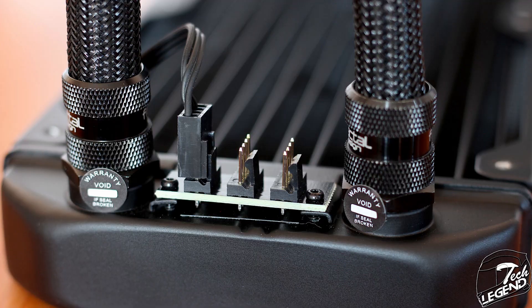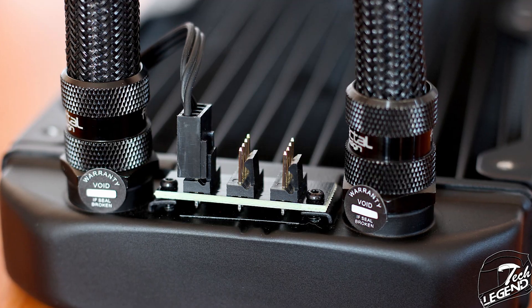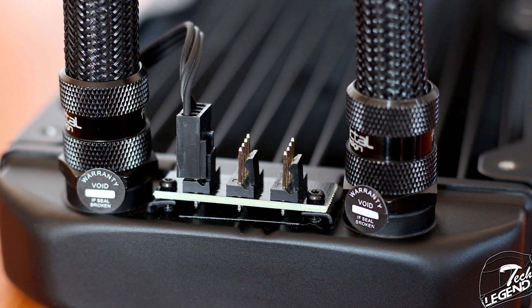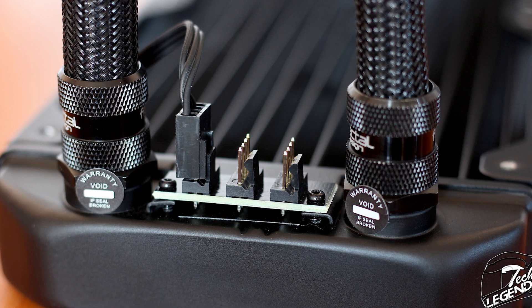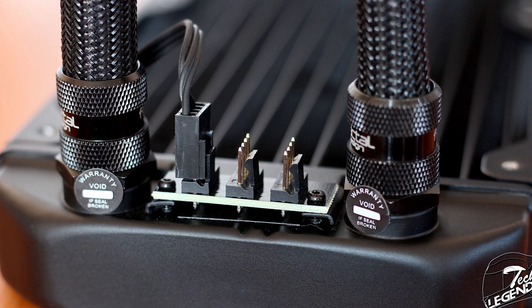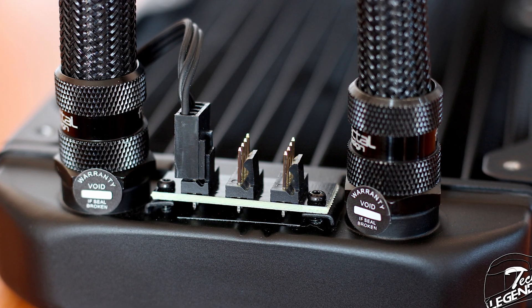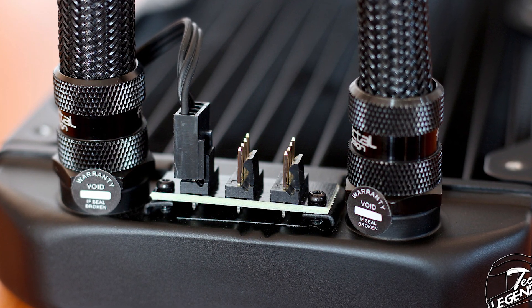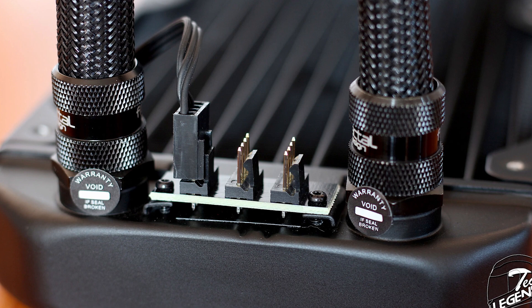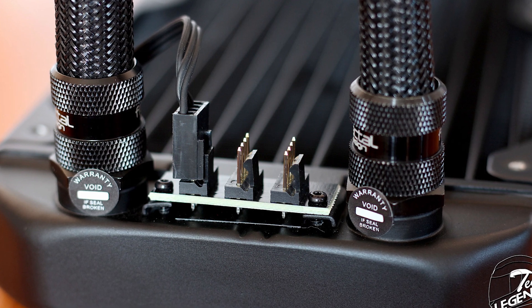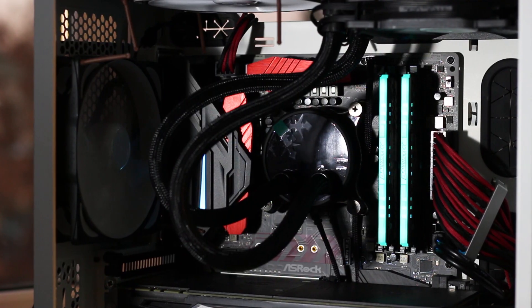The cooler also features an integrated fan hub which is mounted in between the two ports of the radiator. It has three 4-pin molex headers, one being already taken by the connector that powers the whole hub.